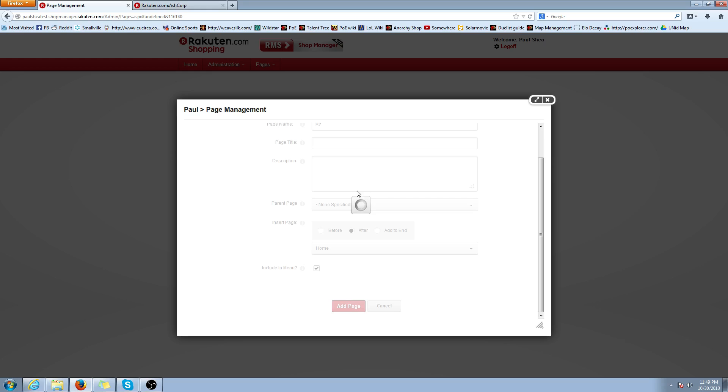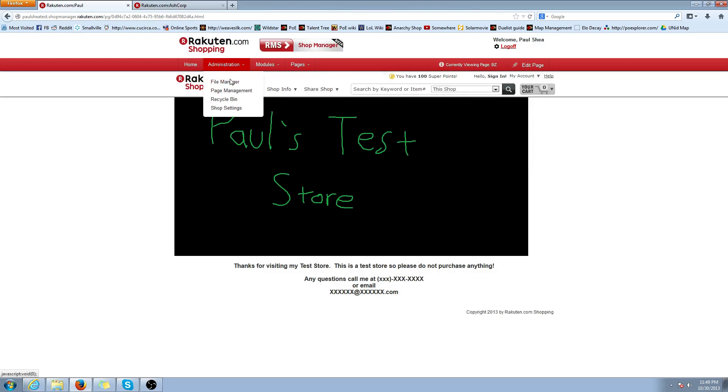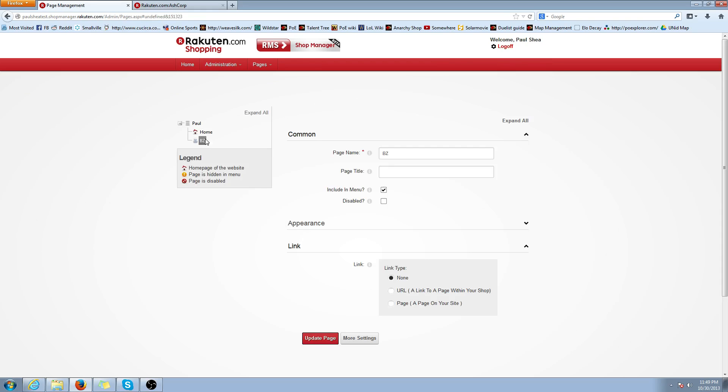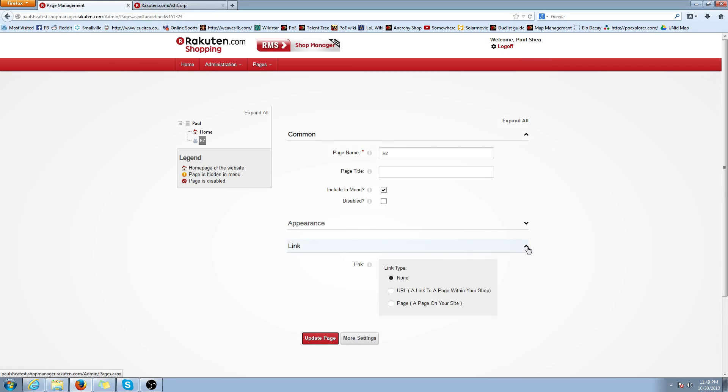It's going to redirect you somewhere right after this is finished. Good. Now you're going to want to go back to Administration, Page Management. Click on the BZ. And it'll probably look like this with the link shrunk. You're going to want to click that caret to expand it.